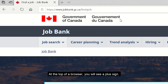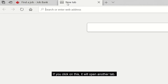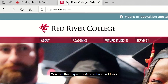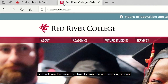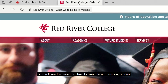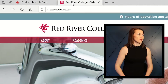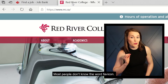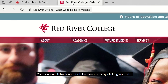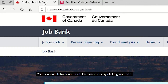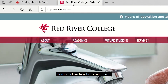At the top of a browser, you will see a plus sign. If you click on it, it will open another tab. You can then type in a different web address. You will see that each tab has its own title and favicon, or icon. You can switch back and forth between tabs by clicking on them. You can close tabs by clicking the X.